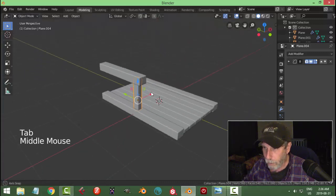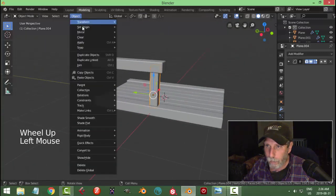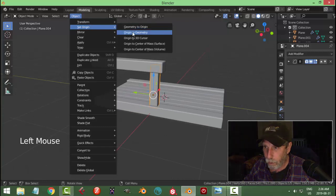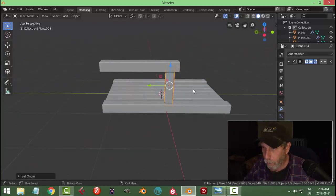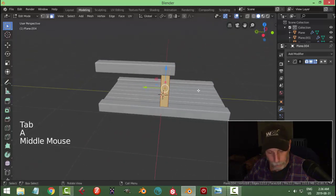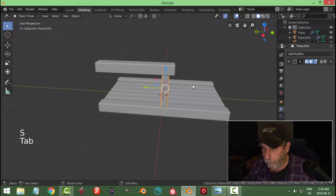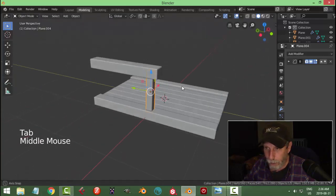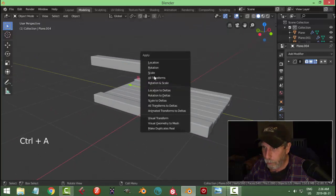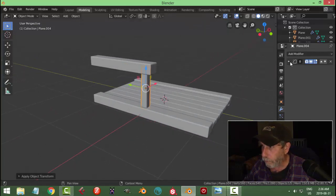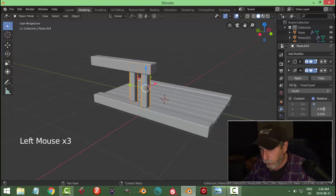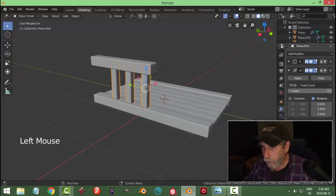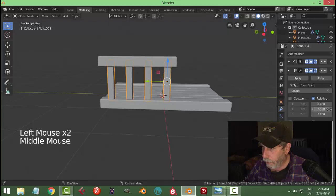With that piece selected, go to Object > Set Origin > Origin to Geometry to put the transform tool right in the middle. I still think it's a little bit wide so back in edit mode, S then Y. Because I've been making changes, go Ctrl+A to apply rotation and scale. Add an Array modifier and go in the Y direction — put X to zero and I want four of these.